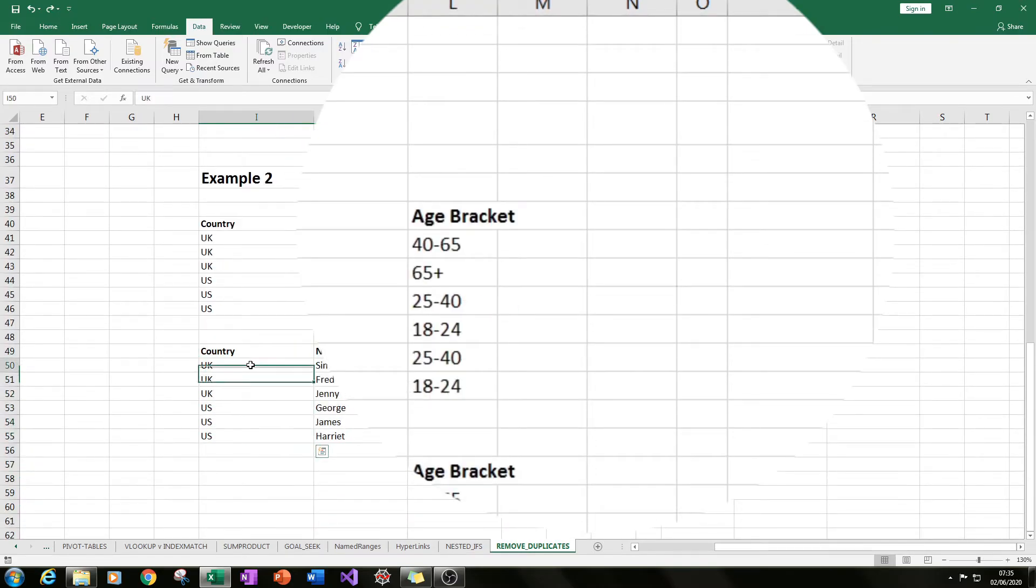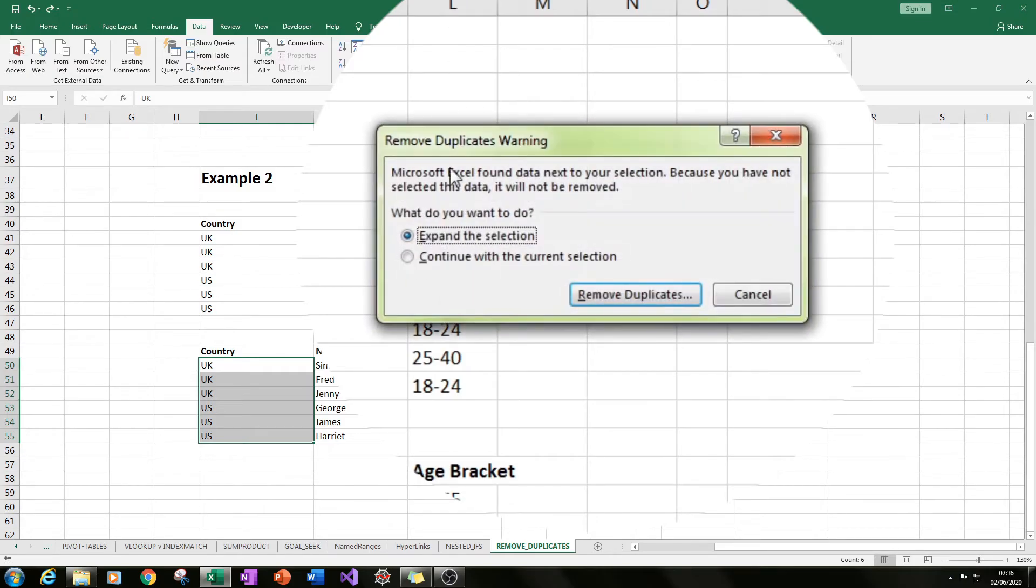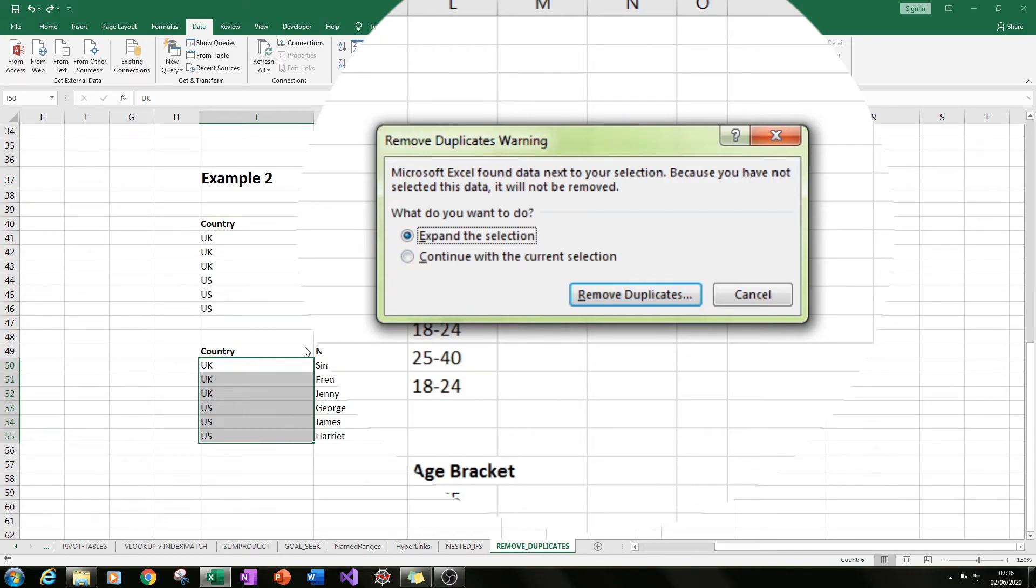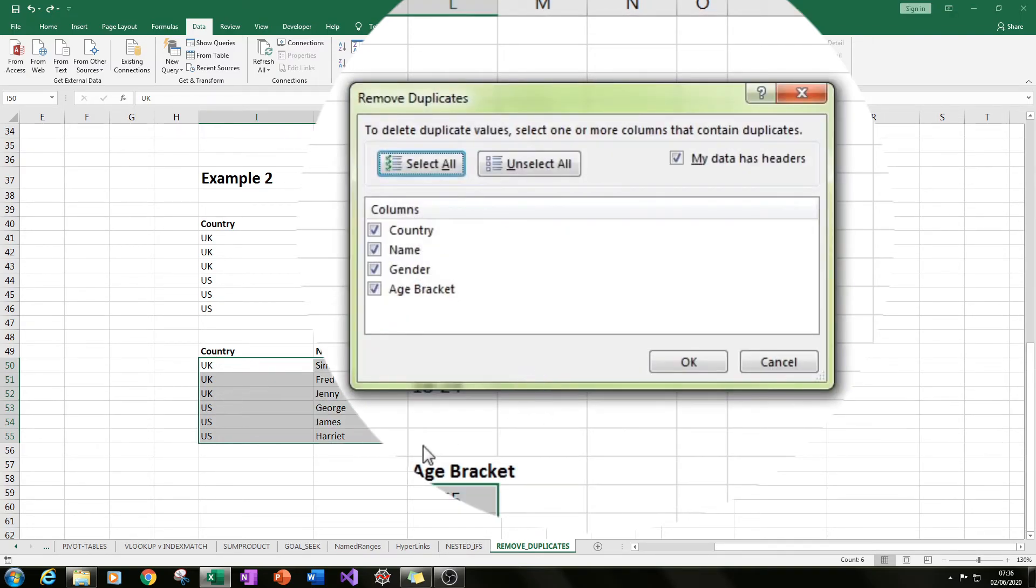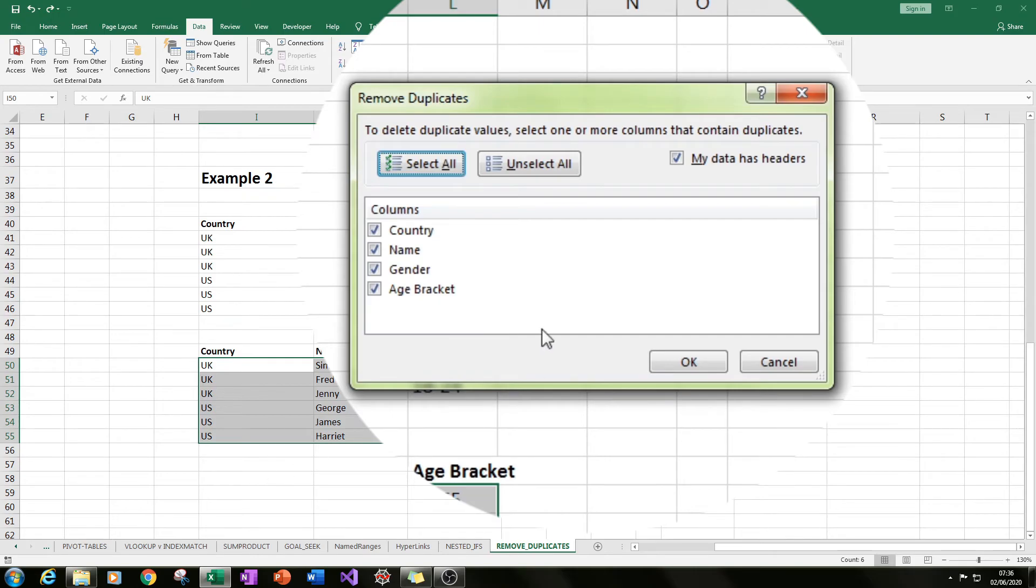But if you wanted to get that selection, you could go Data, Remove Duplicates, and you'll get this page here. In this case, you want to expand the selection because what that means is you want to expand it to however many columns you want beyond the column that you've selected. You press OK and you get the same page here.